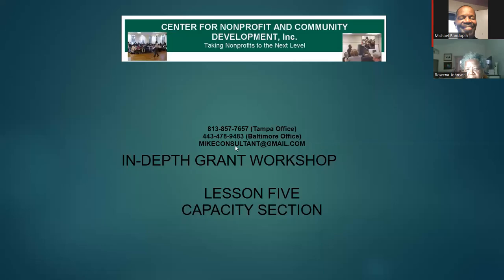The next presentation is going to be on capacity building. Although it's Lesson 5, it's the first lesson for the purpose of this particular workshop.